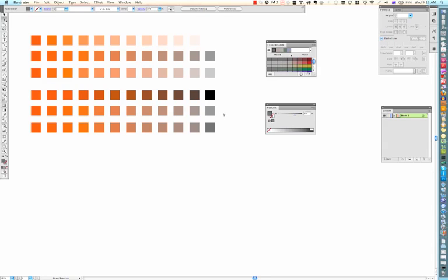Alright. So that's all I have on creating palettes for the Week 1 Assignment 4.